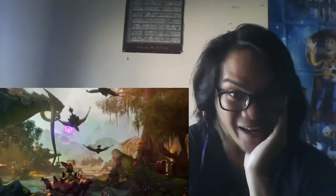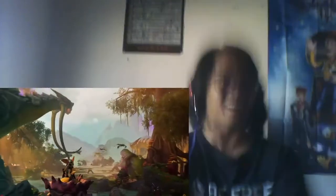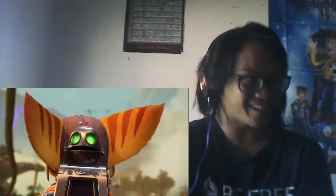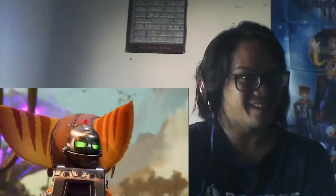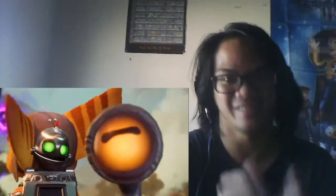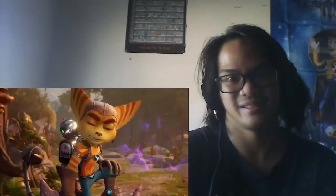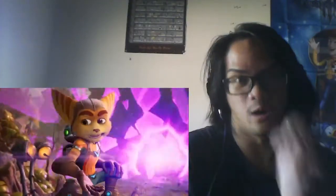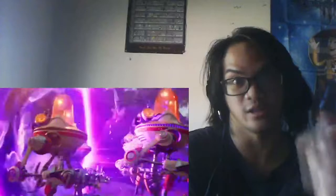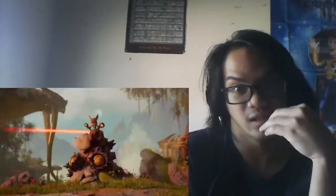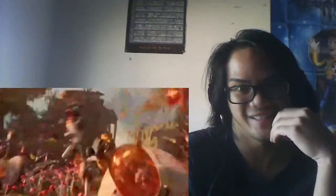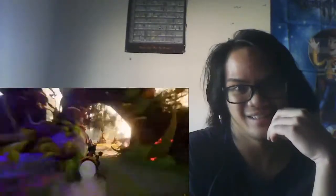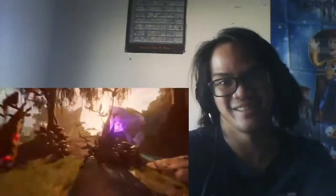Is that Ratchet? Oh my god, oh my god, it's Ratchet and Clank guys. Oh snap, that's my childhood game you guys, what the heck. Oh snap, what? Whoa!